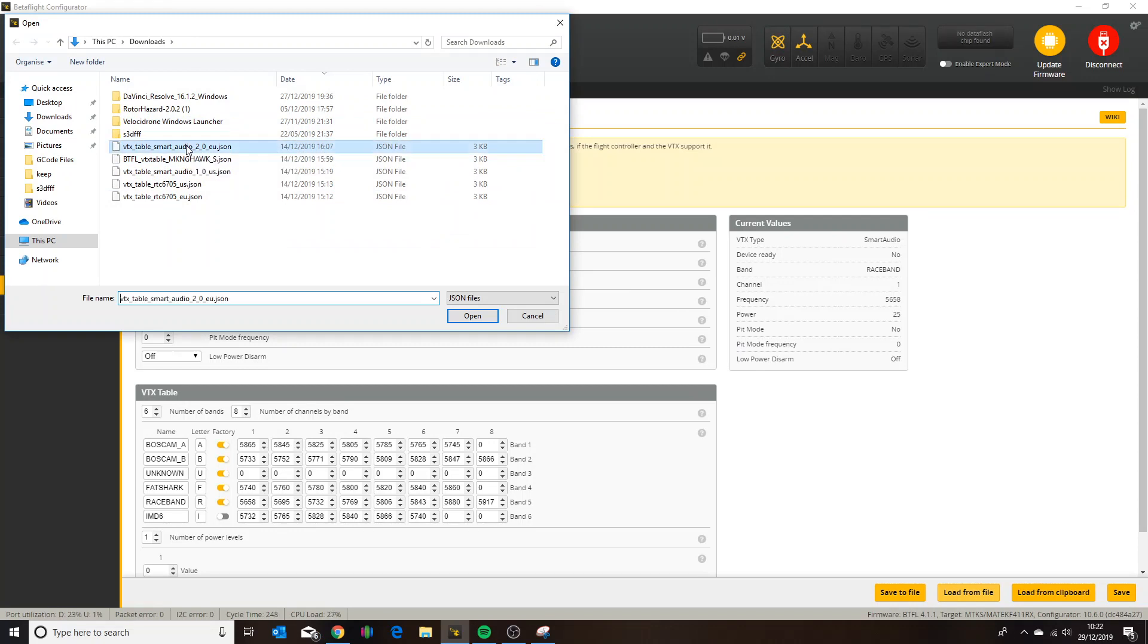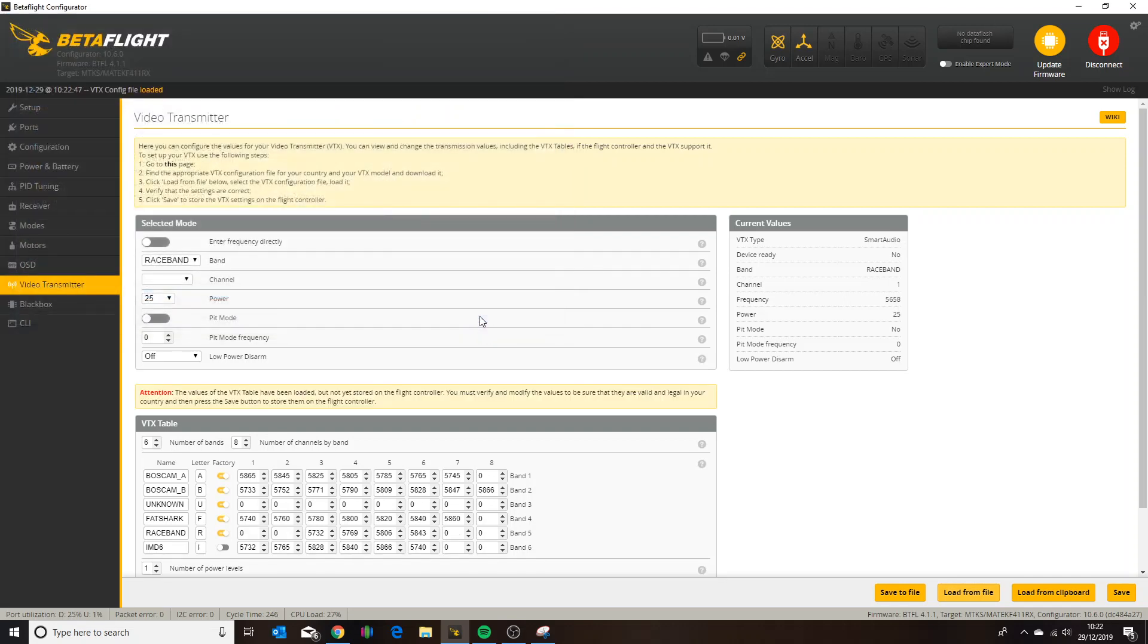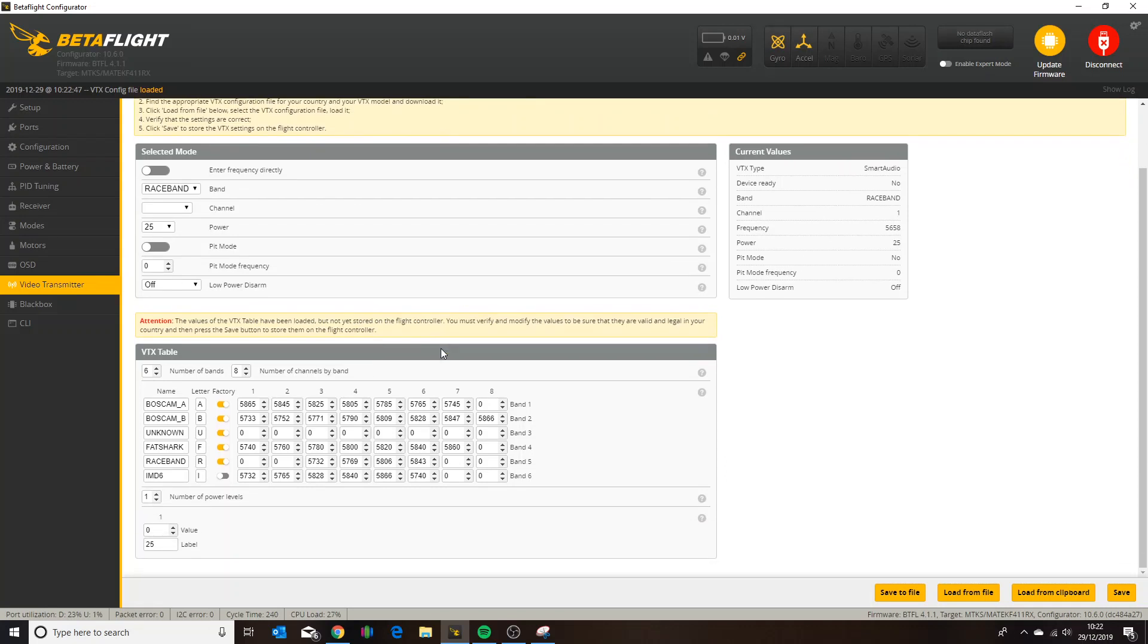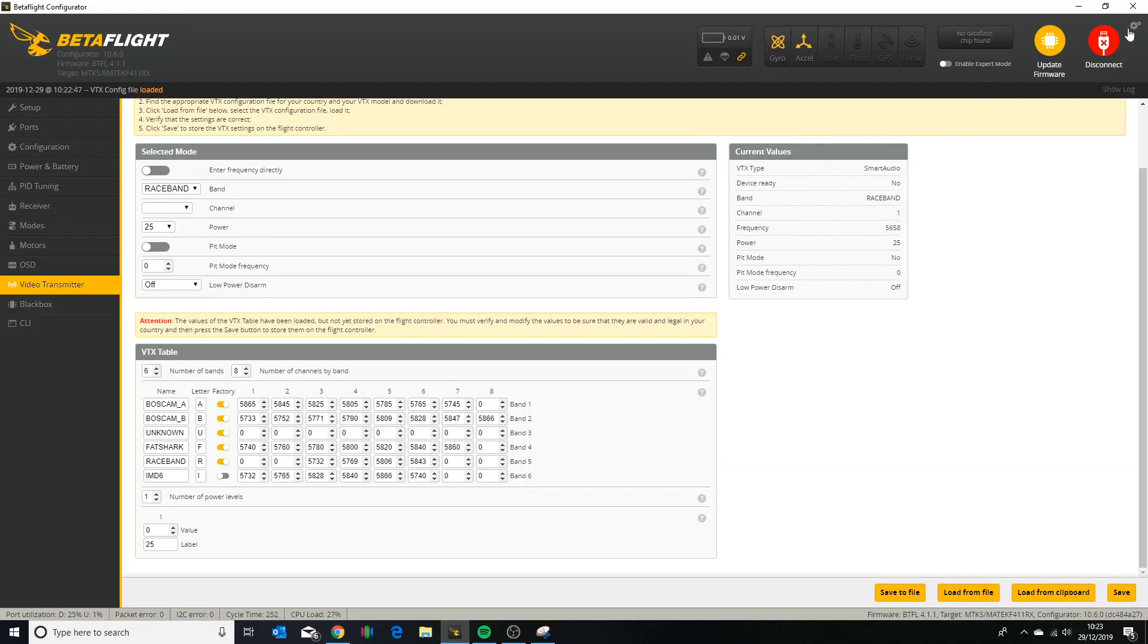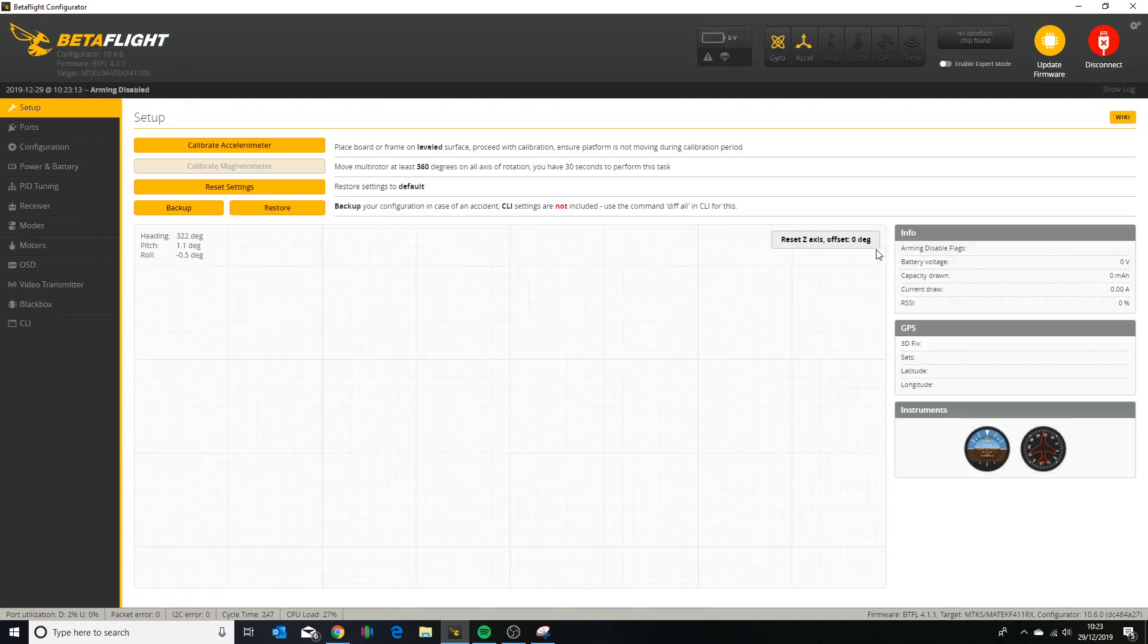So let's assume we're going to hit Smart Audio 2.0 EU and we'll open that. And it will load those values. As you can see it says there it's not yet stored in the flight controller. I'm not going to store this one because it will overwrite what I've already got in there. So as you can see on race band there's a few channels missing there. Now I added those back in at this point before I hit save, so I'll just disconnect and reconnect for a second and that'll refresh for me.